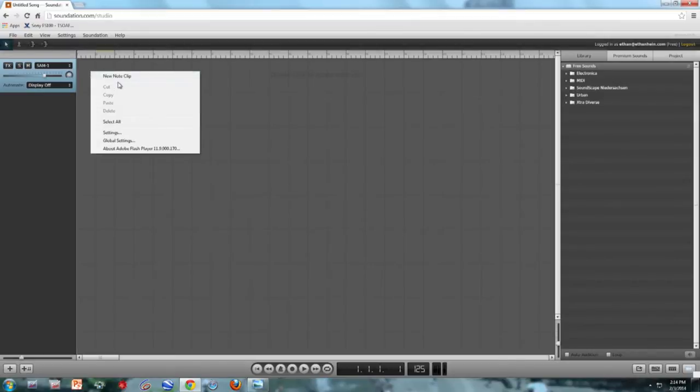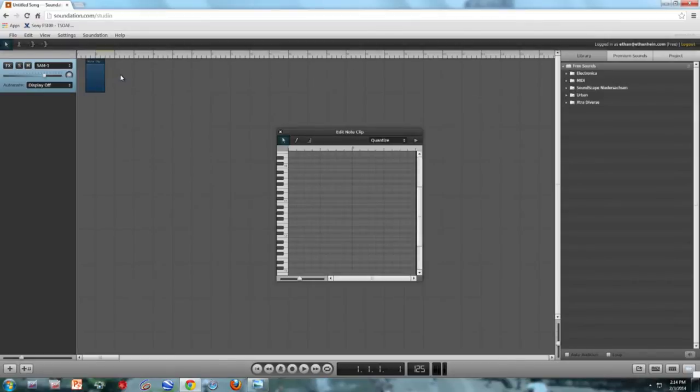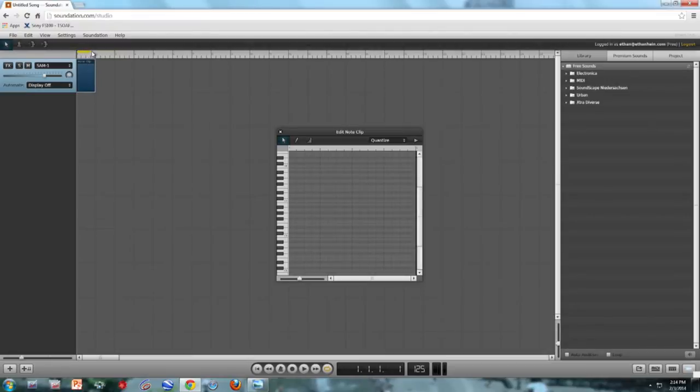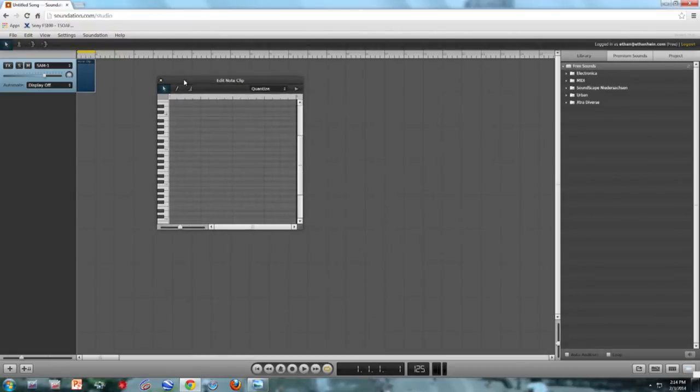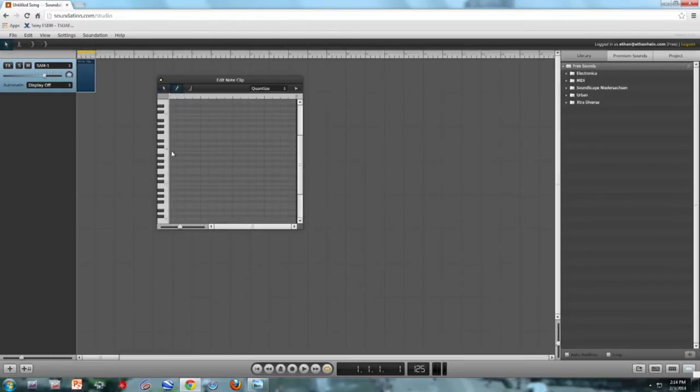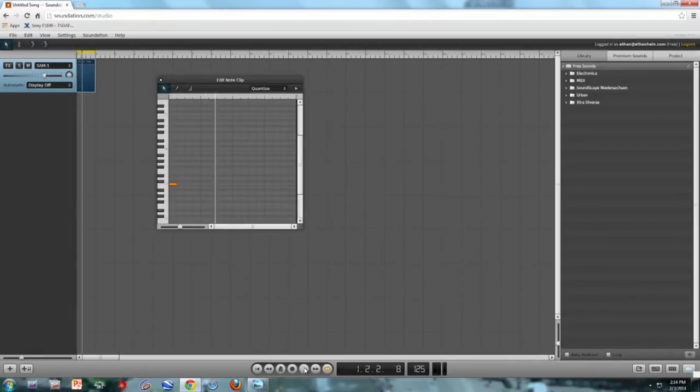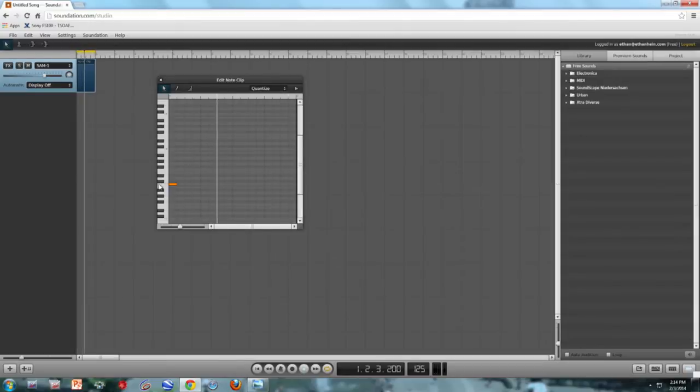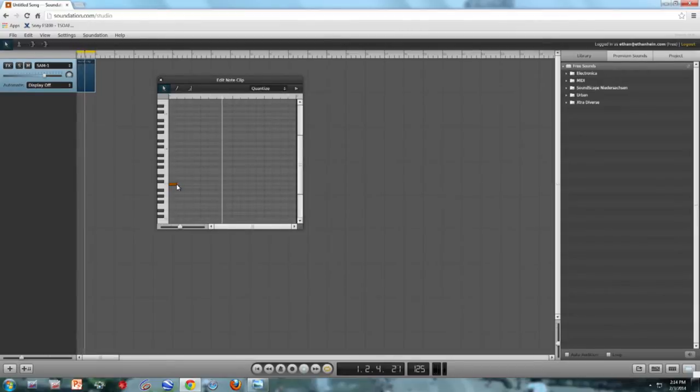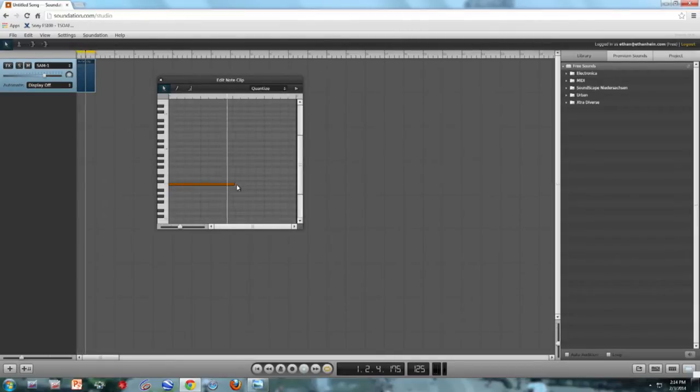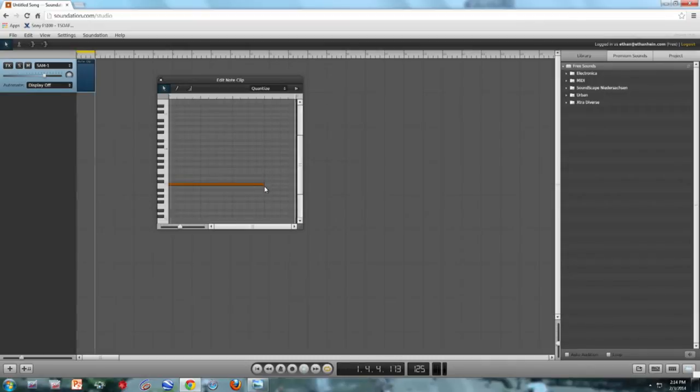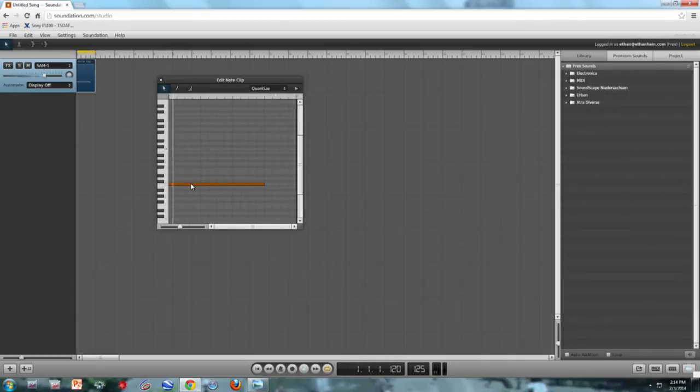So over here in the track, I'm going to make a note clip. And note clips are really just boxes for MIDI events to live in. So here's my note clip. You can see the piano keyboard. And I'm just going to draw the note C, and then play it back for you. Pretty exciting. I'm going to make it longer.